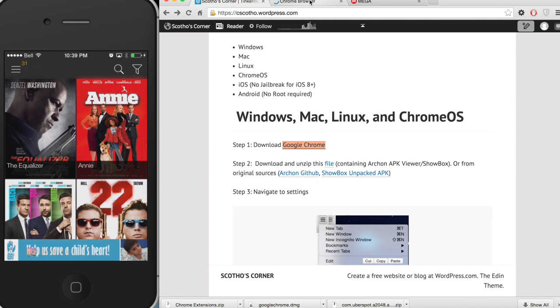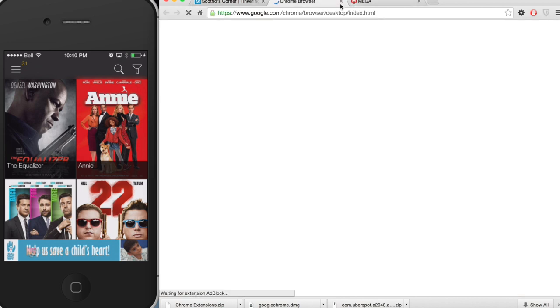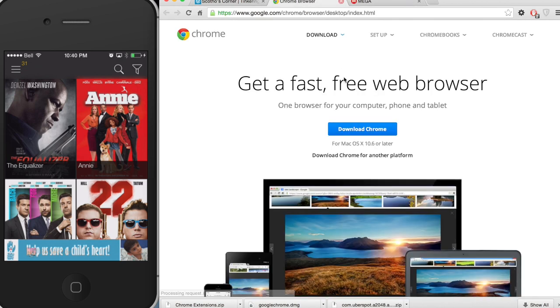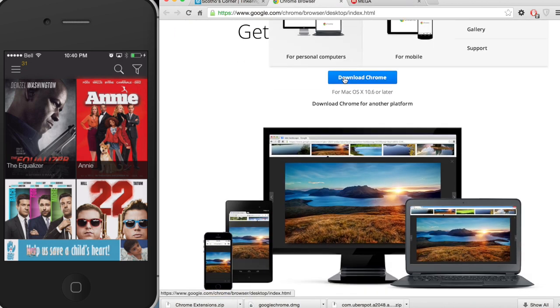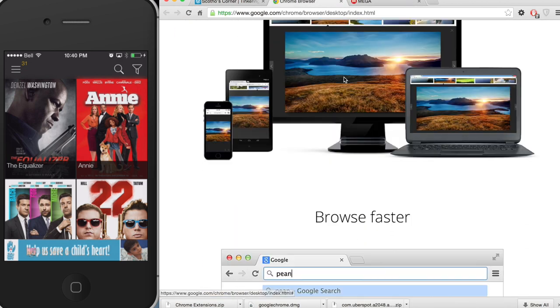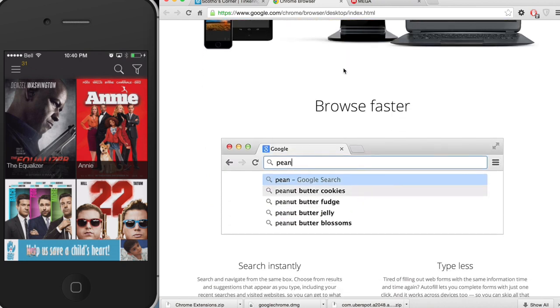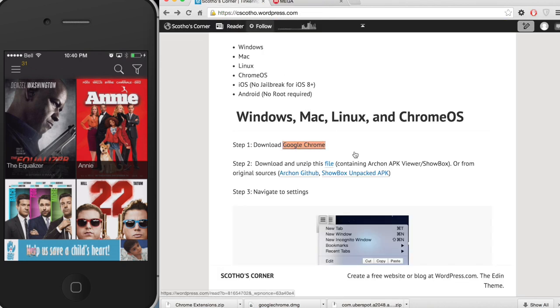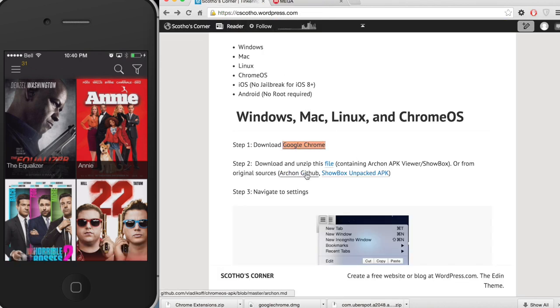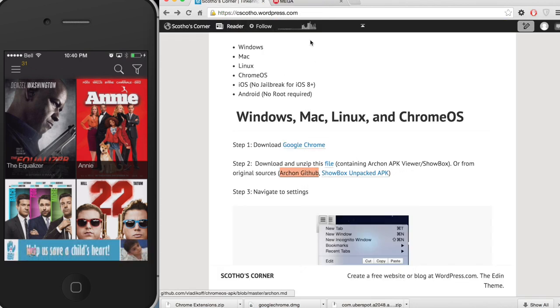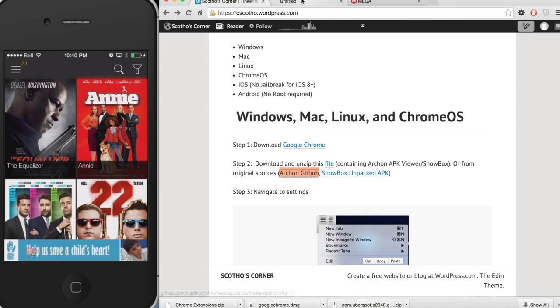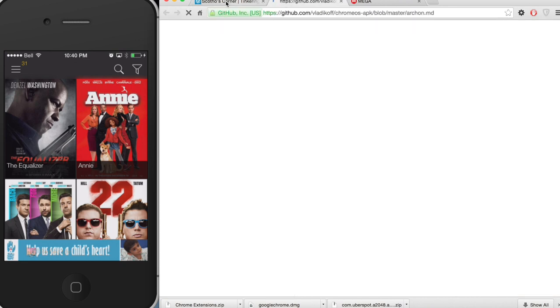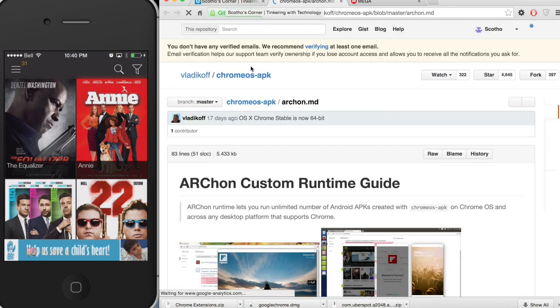Step one, if you haven't already done so, is to download Google Chrome. We're going to be using the Google Chrome environment to run an extension called Archon. What Archon allows us to do is actually run Android APKs in a Chrome client and this is extremely powerful.